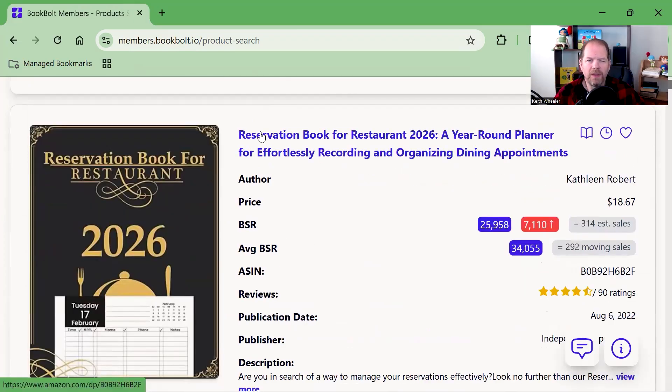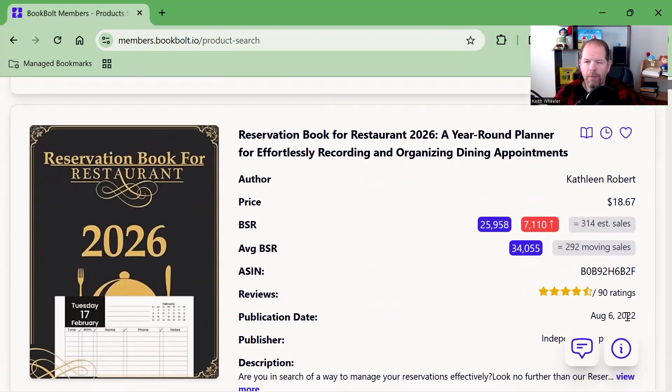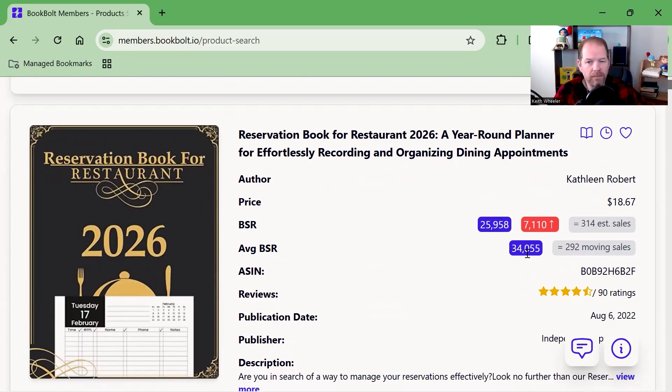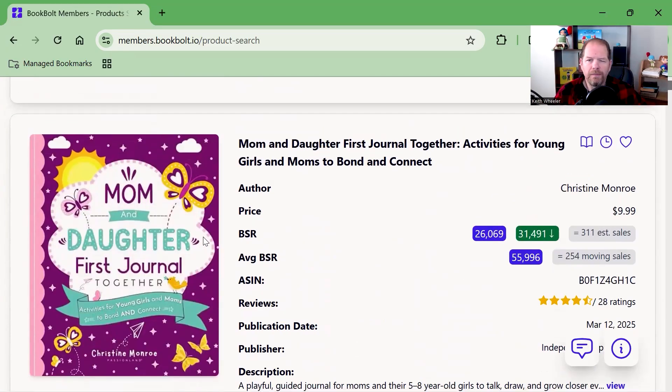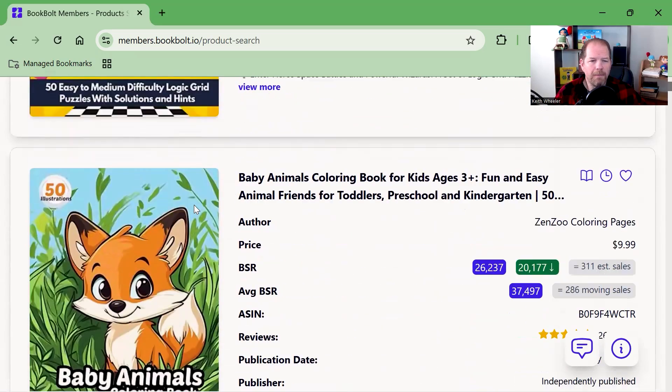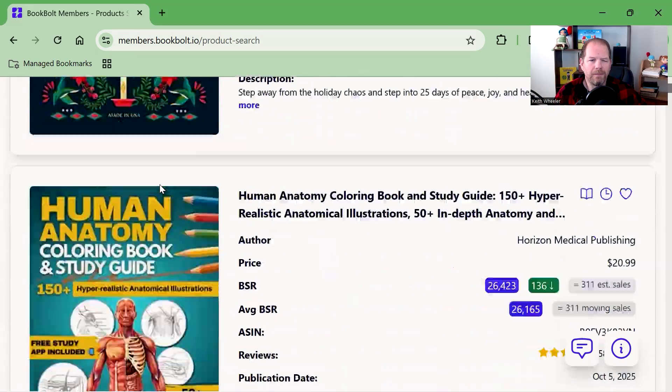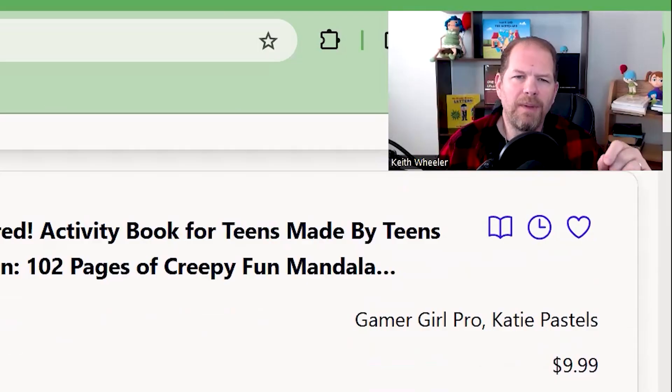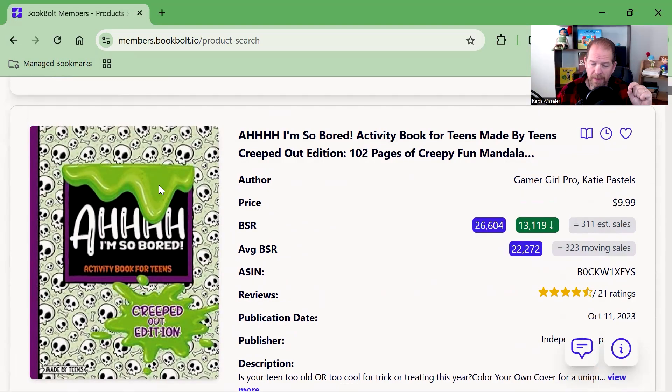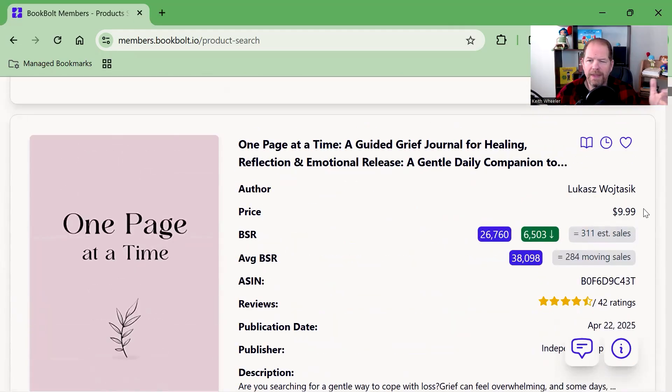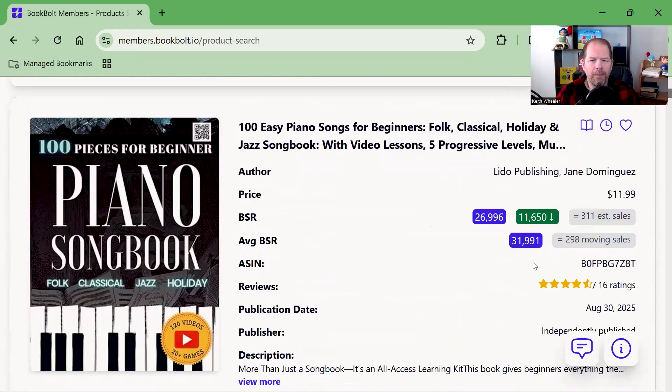Let's see what else we've got. Some coloring books, a reservation book for restaurants, independently published through KDP. It's been up for a few years with only 90 reviews. Right now it's at 25,000, average is 34,000, still selling really well. This is just a journal, activities for young girls and moms to bond together. Logic puzzles, coloring books, activity books for seniors. We've got an advent calendar, a lot of puzzle books. If you're interested in me doing another video about BookBolt specifically on puzzle books or activity books, let me know in the comments.